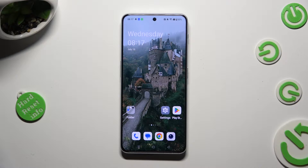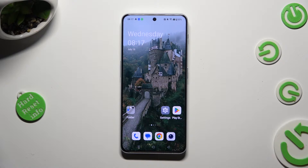Hi, in front of me is the OnePlus Nord and Ferdy, and today I would like to show you how you can resize icons.